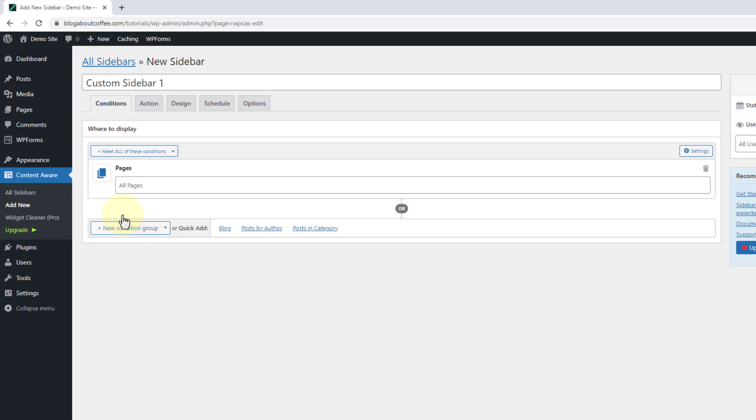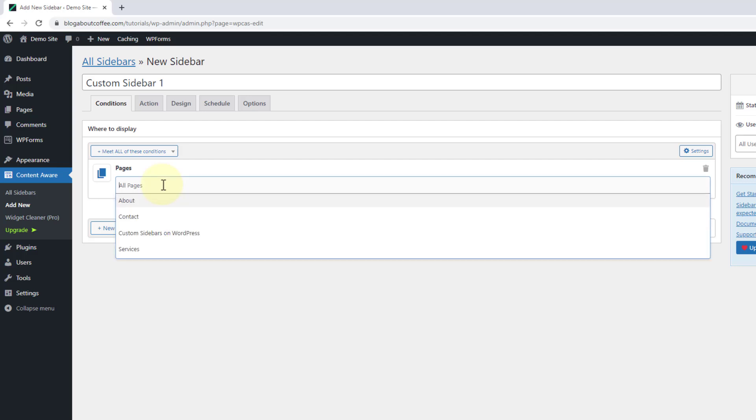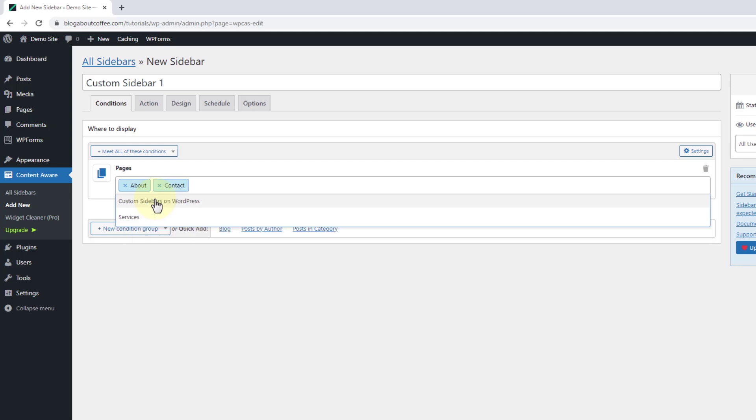Now if I leave it like this, it's going to show up on all of my pages or posts if I selected posts. But if we only want it to appear on specific pages, we need to click into this box and select the pages we want to use from this drop down list. And for this example, I'm going to add mine to my about page and my contact page.